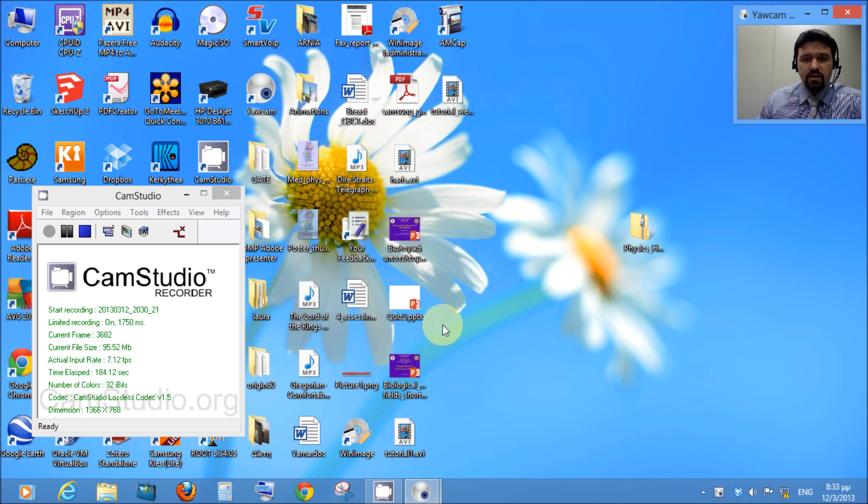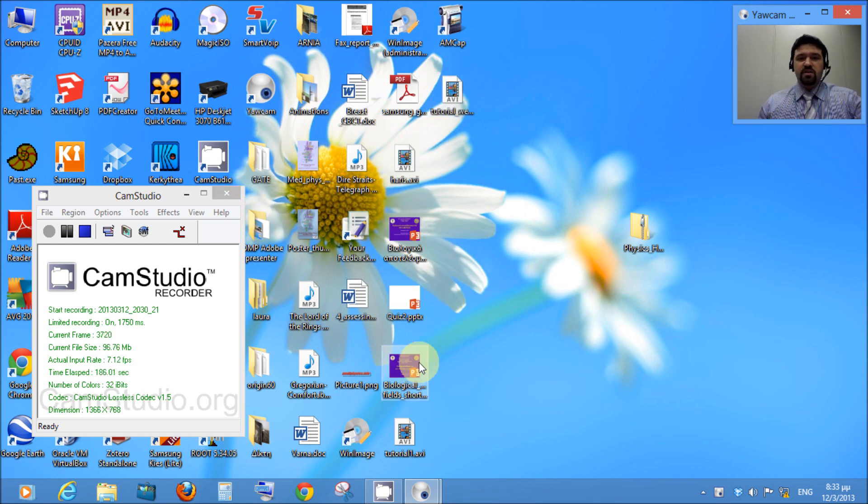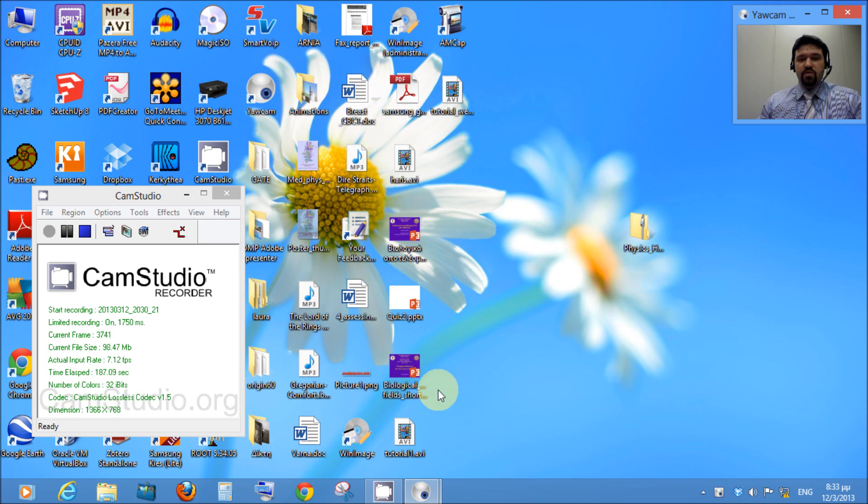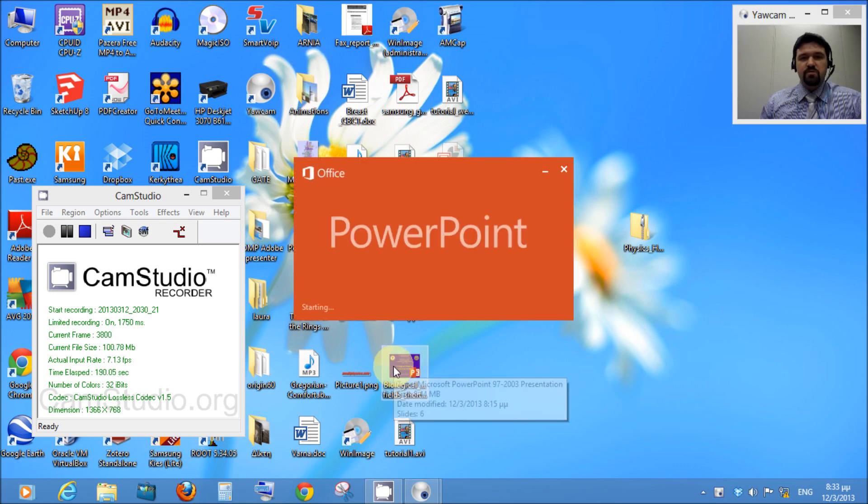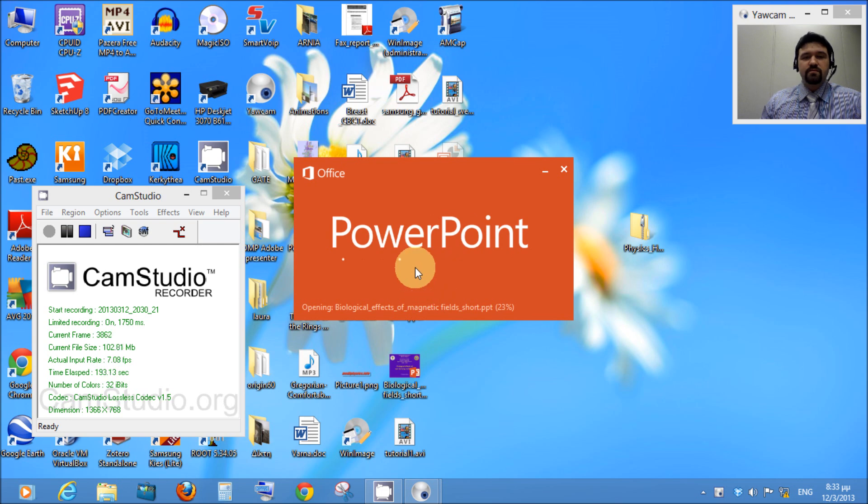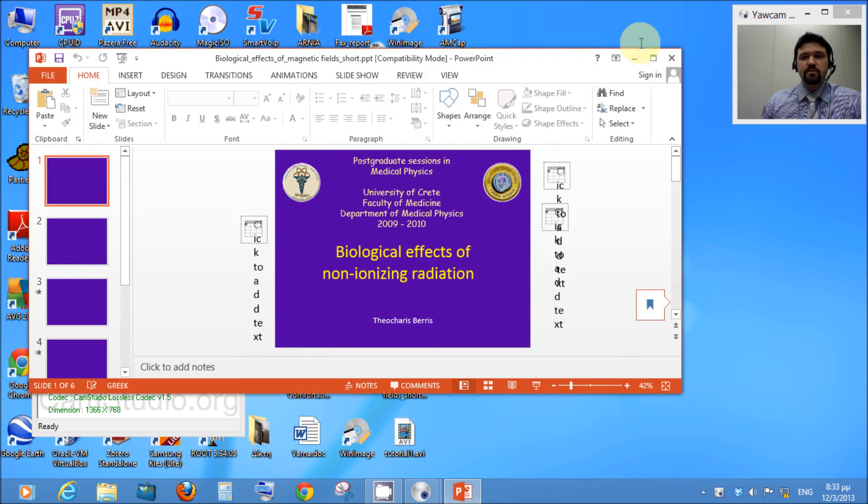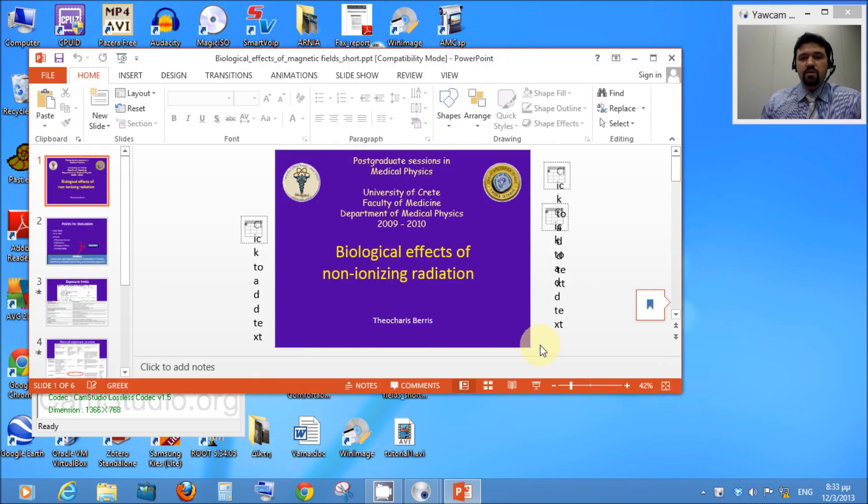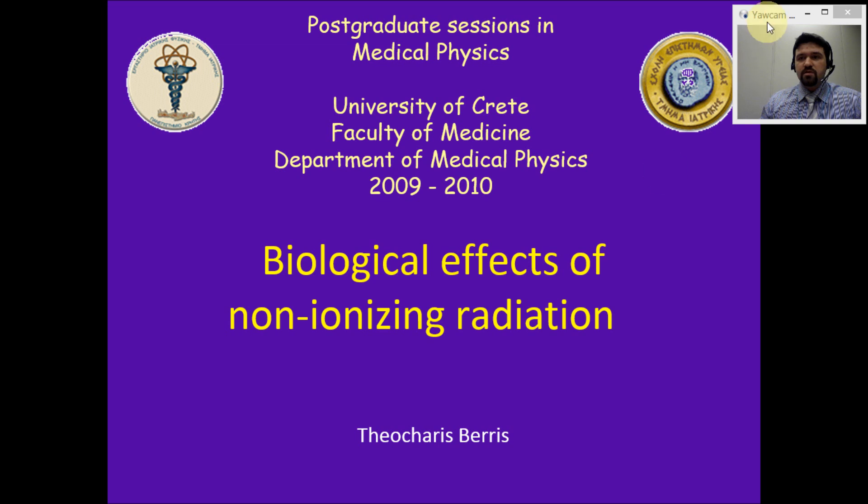And the next step is to start the presentation you want to present. This is it. I'm starting it. So, the next step is to put it in full screen.